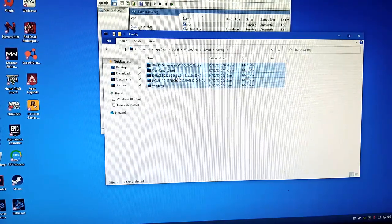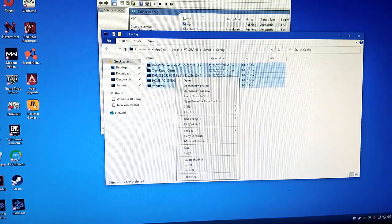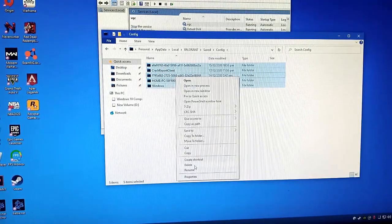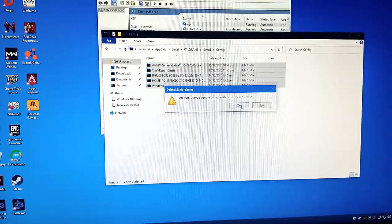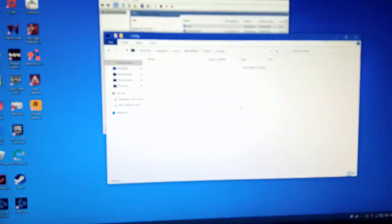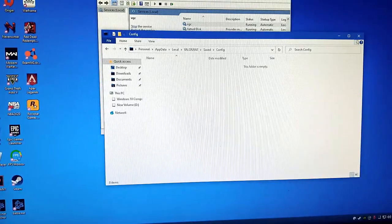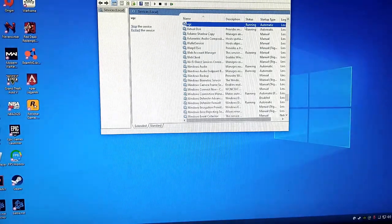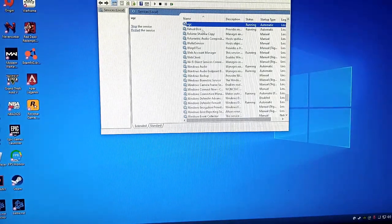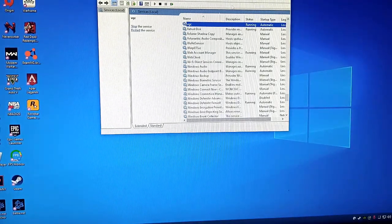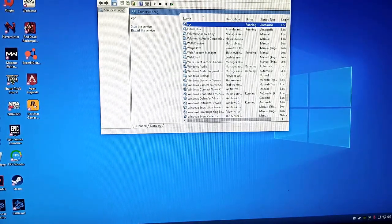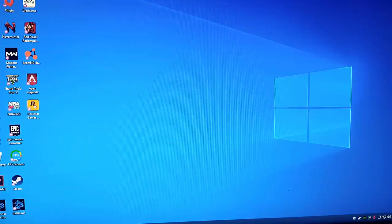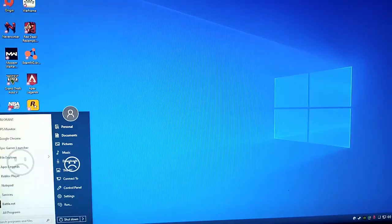All right, okay guys. So now you can see it's running already. Let's try to restart our computer. Press start, let's wait. Okay guys, so we're back.